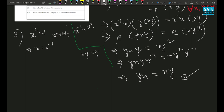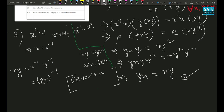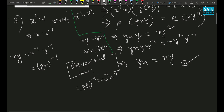We need to show xy = yx for all x, y. Start with xy. Can I say xy = x⁻¹y⁻¹? Yes, because x = x⁻¹ and y = y⁻¹. Can I write this as (yx)⁻¹? Yes, by the reversal law — it says (ab)⁻¹ = b⁻¹a⁻¹. You might have learned this as a special case for matrix inverses. So (yx)⁻¹ — and yx is another element of the group since the group is closed.